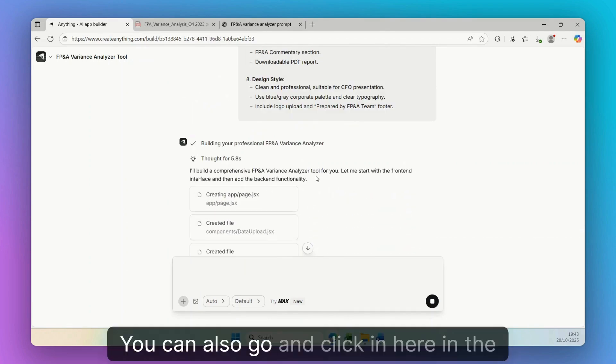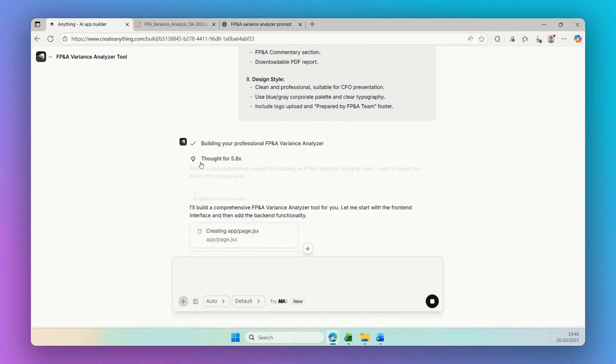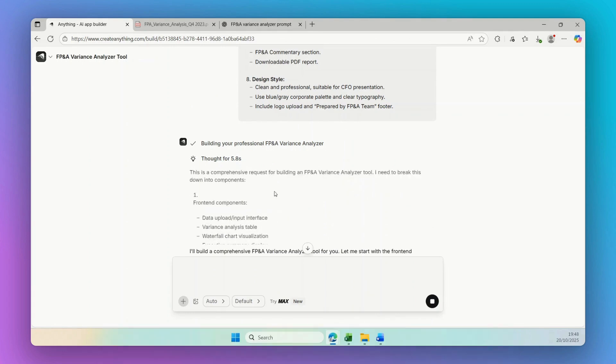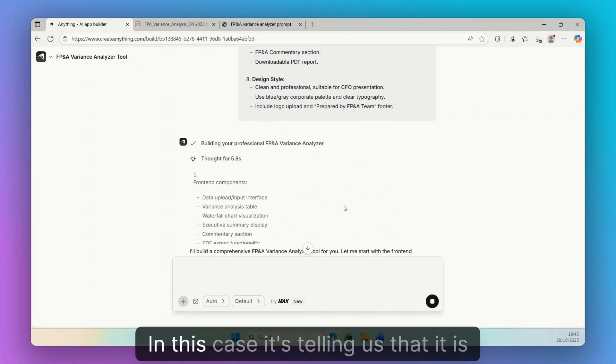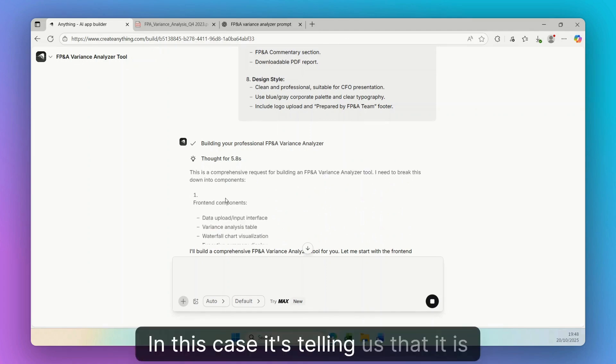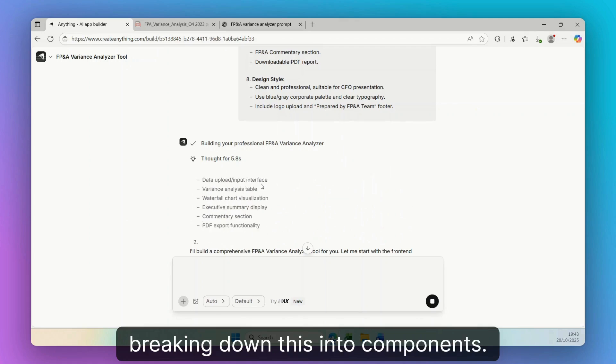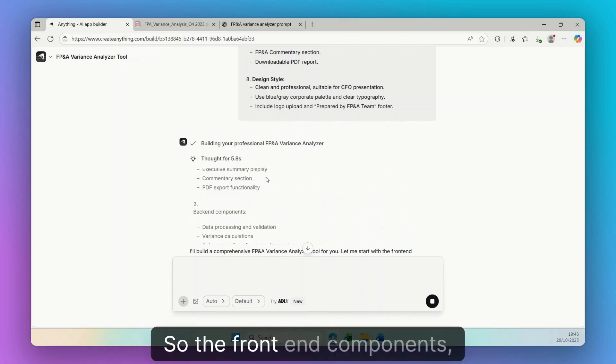You can also go and click in here, in the thinking part, and see exactly what it is building. In this case, it's telling us that it is breaking down this into components.